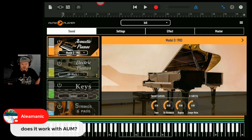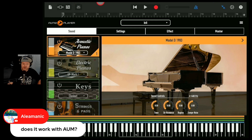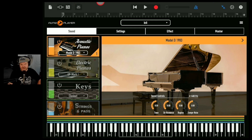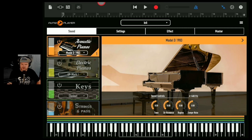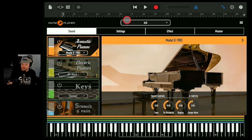Does it work with AUM? Good question — someone else will hopefully answer that. I would imagine so because it's just an AUV3 plug-in, so it'll work with anything that supports AUV3 Audio Unit Version 3.